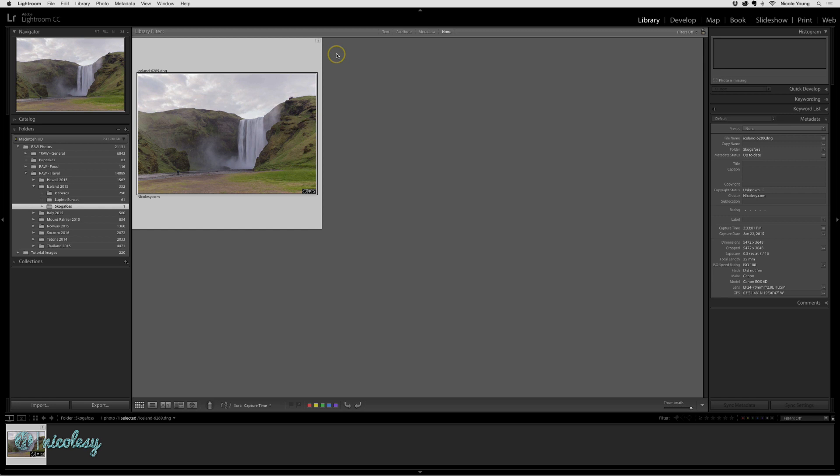Lightroom only knows what you tell it. And when this happens, you're very limited with what you can do because you don't actually have the file to work with.